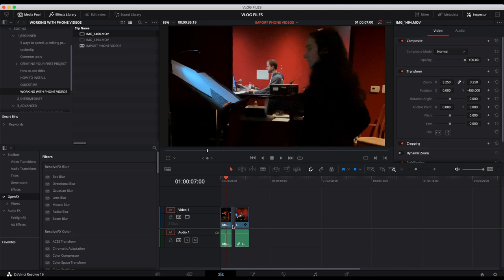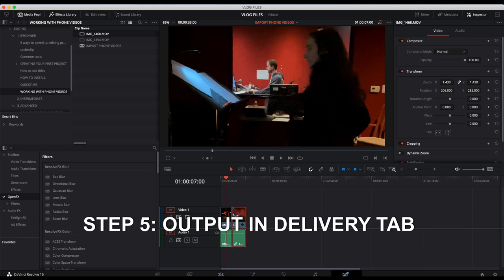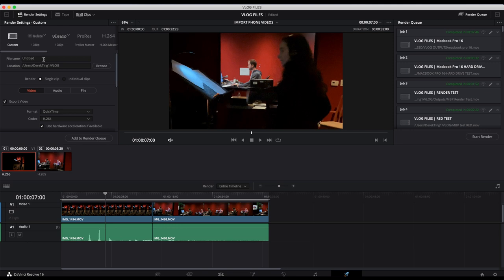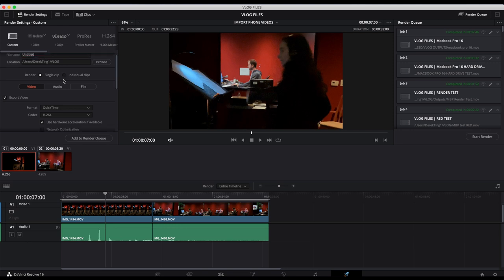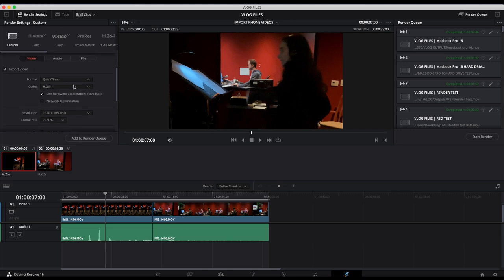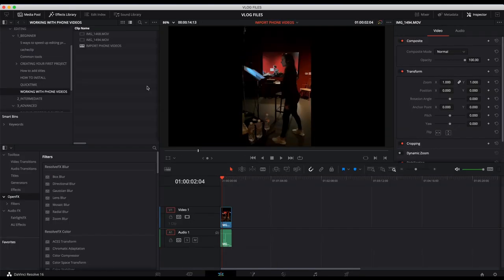Let's bring these together. Edit as you see fit. Then go to the delivery tab and you can output the file in the resolution that you choose. Let's say for example, I want to output an Instagram story. As you know, that's when you have a video that's shot vertically.